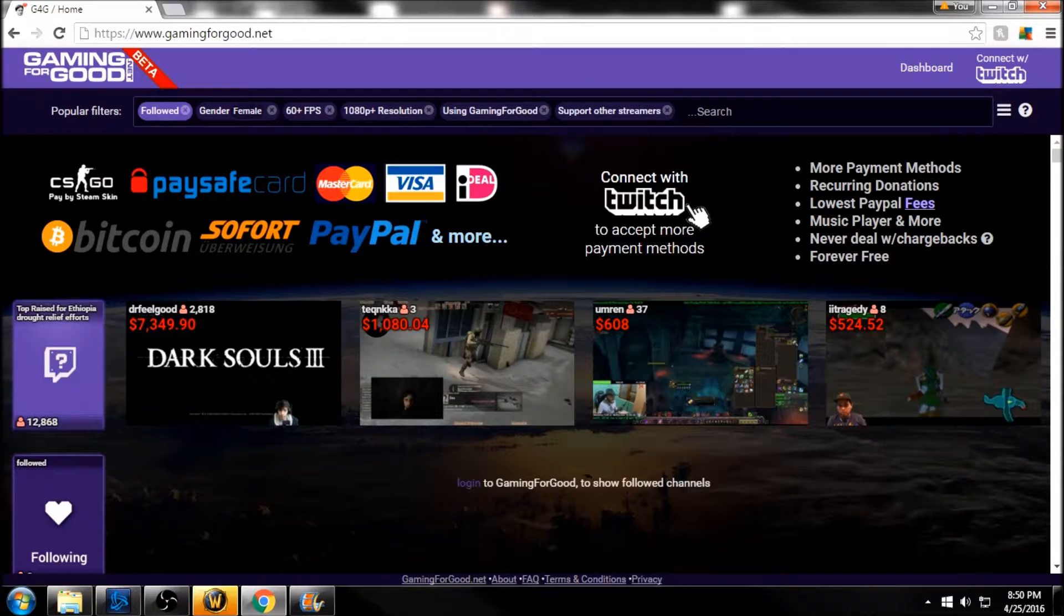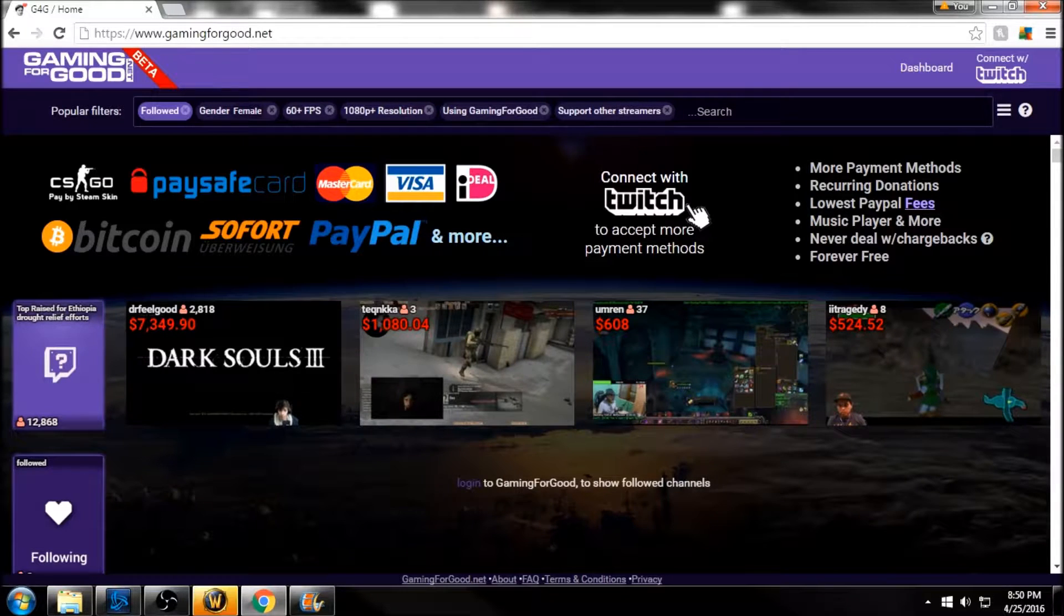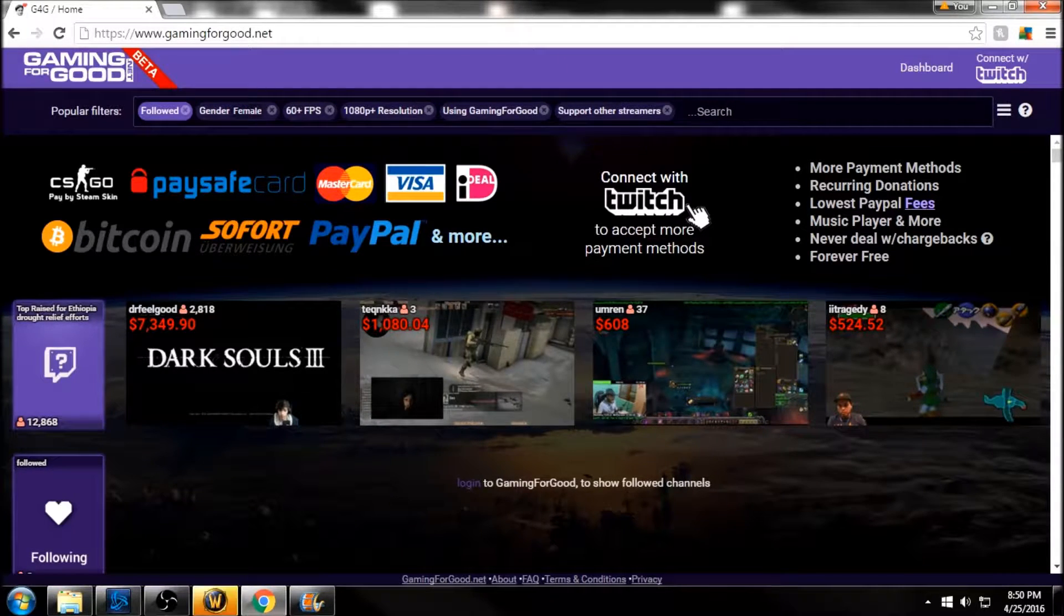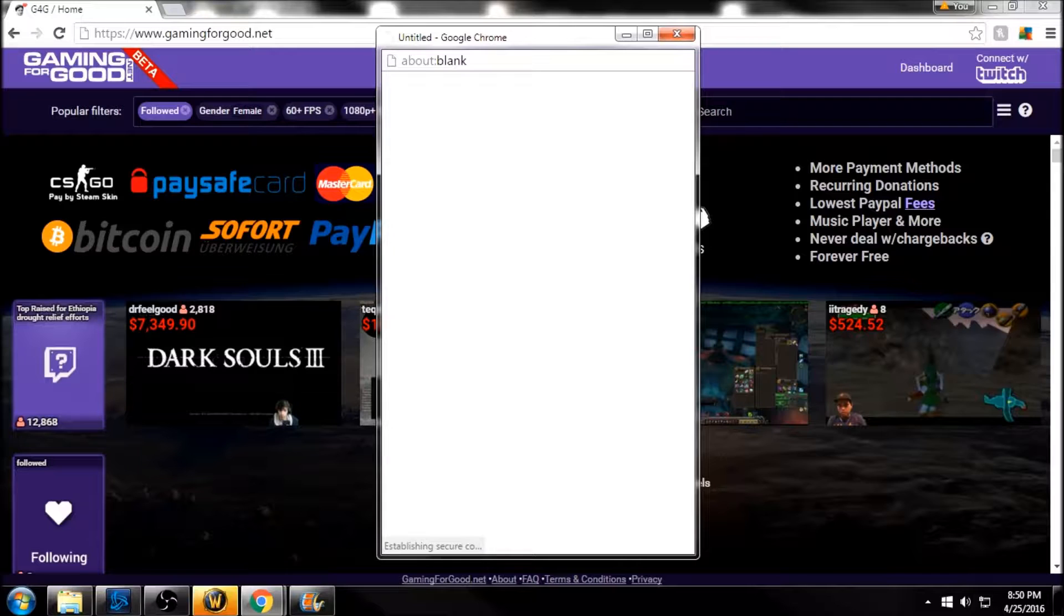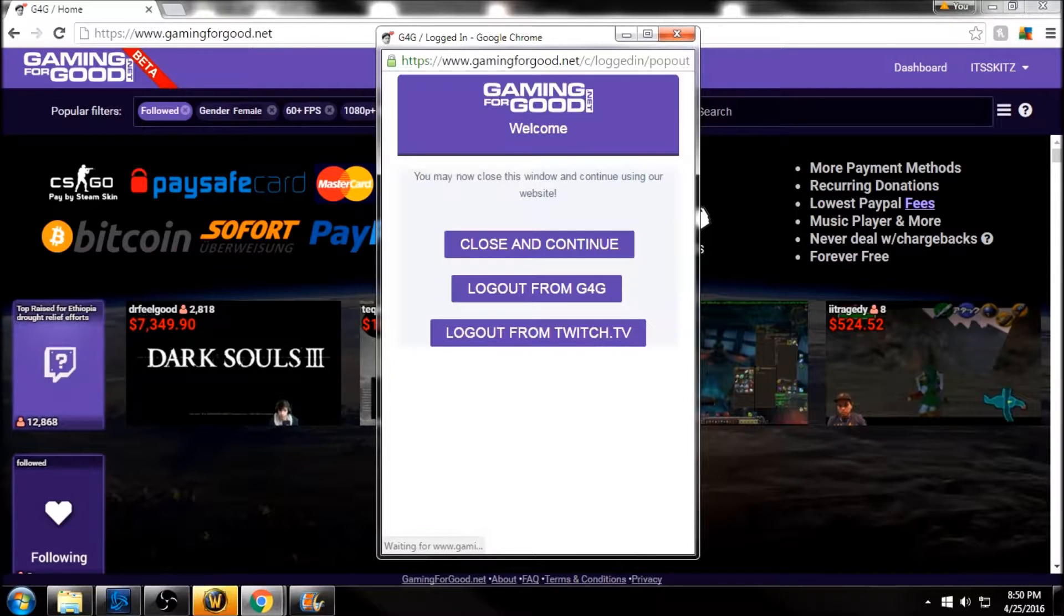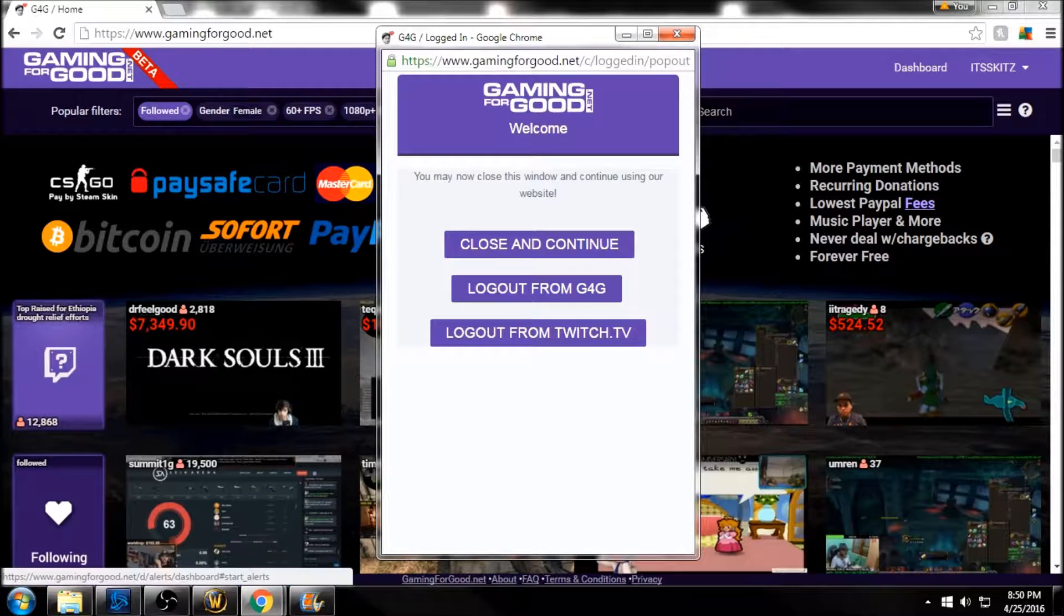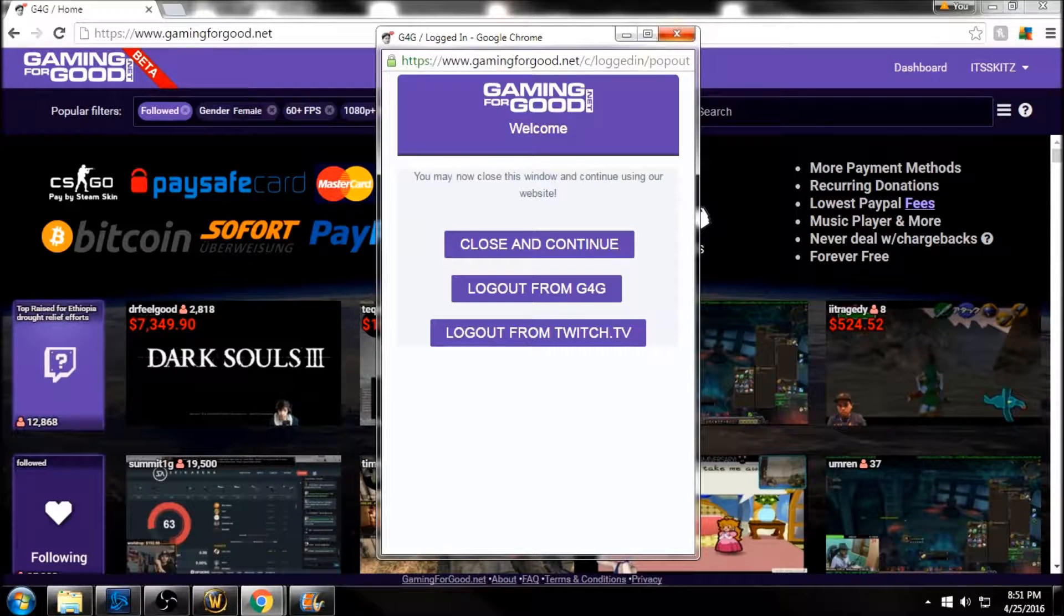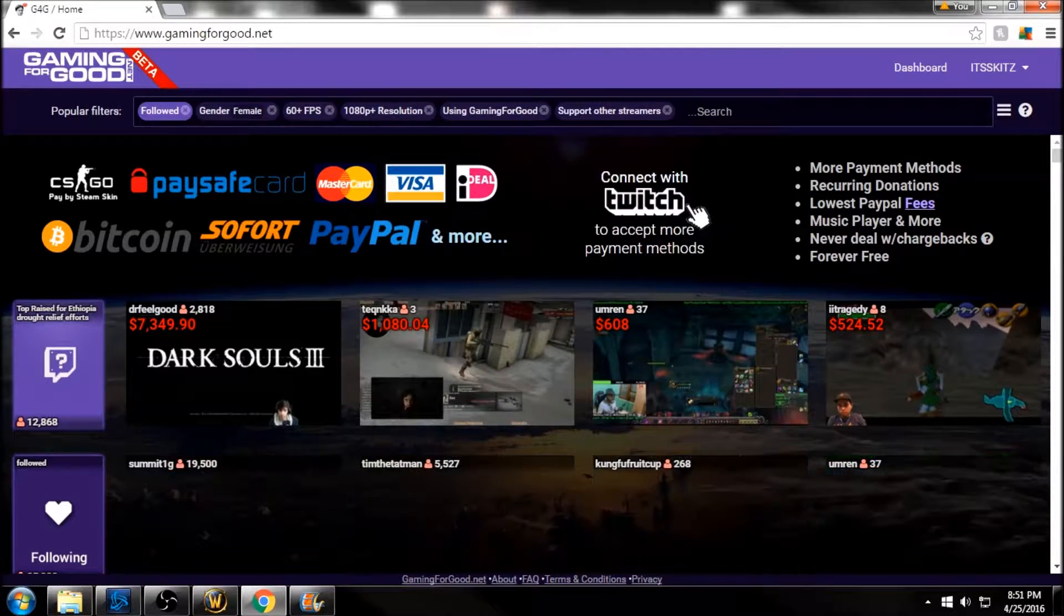In the top right hand corner, as usual, we're going to click on Connect with Twitch. That's going to link GamingForGood.net with your Twitch, and then either click on the X or just close and continue